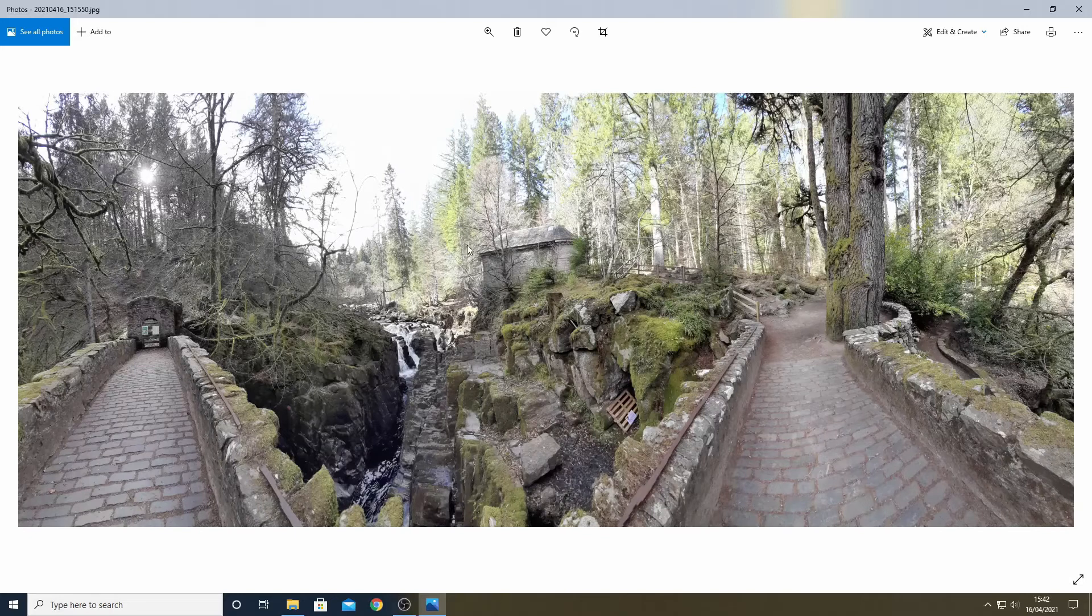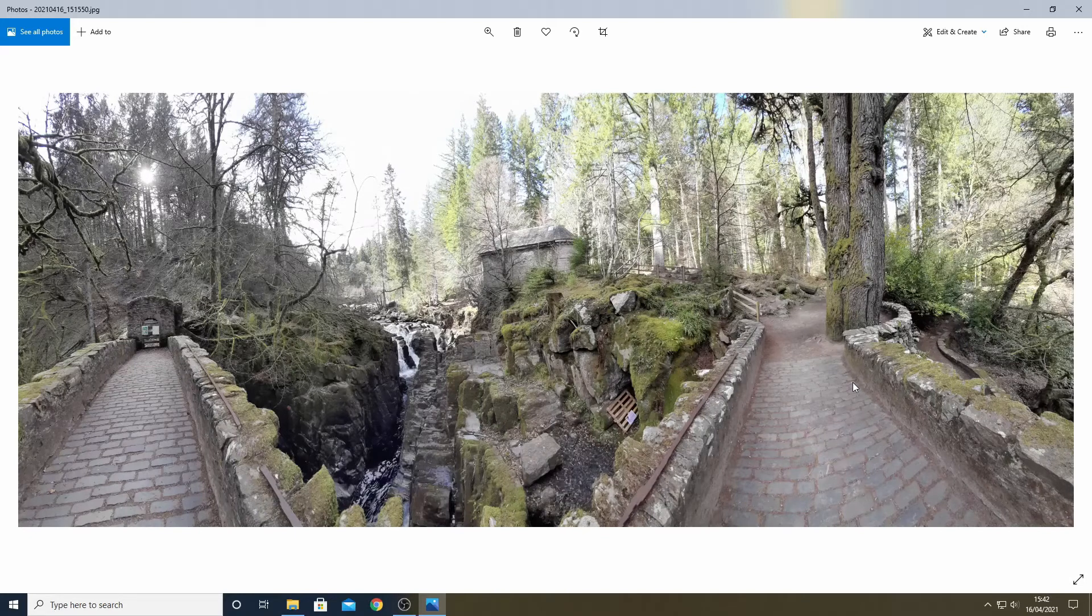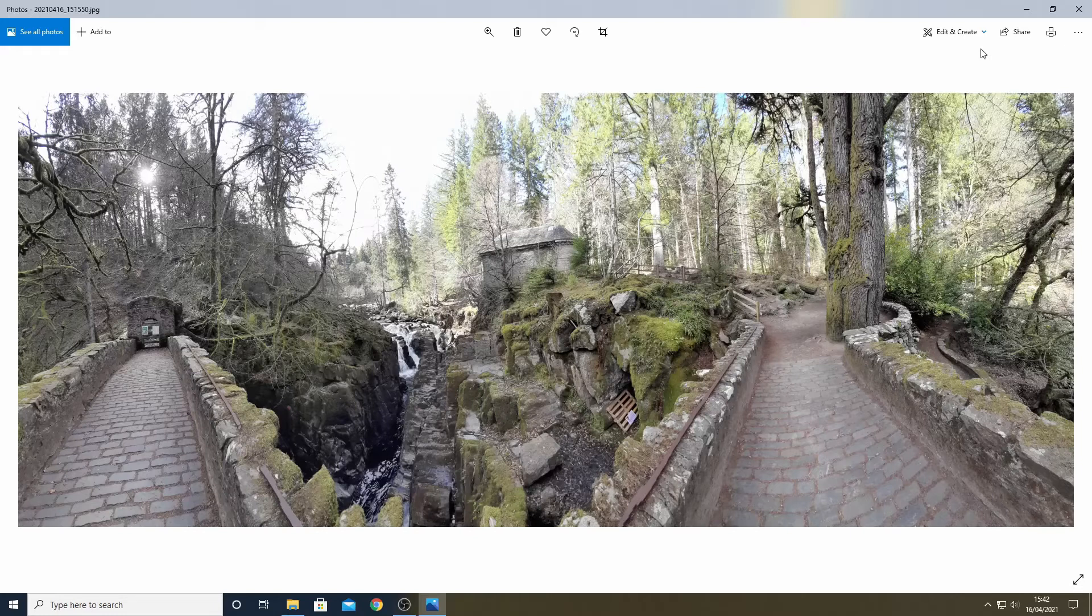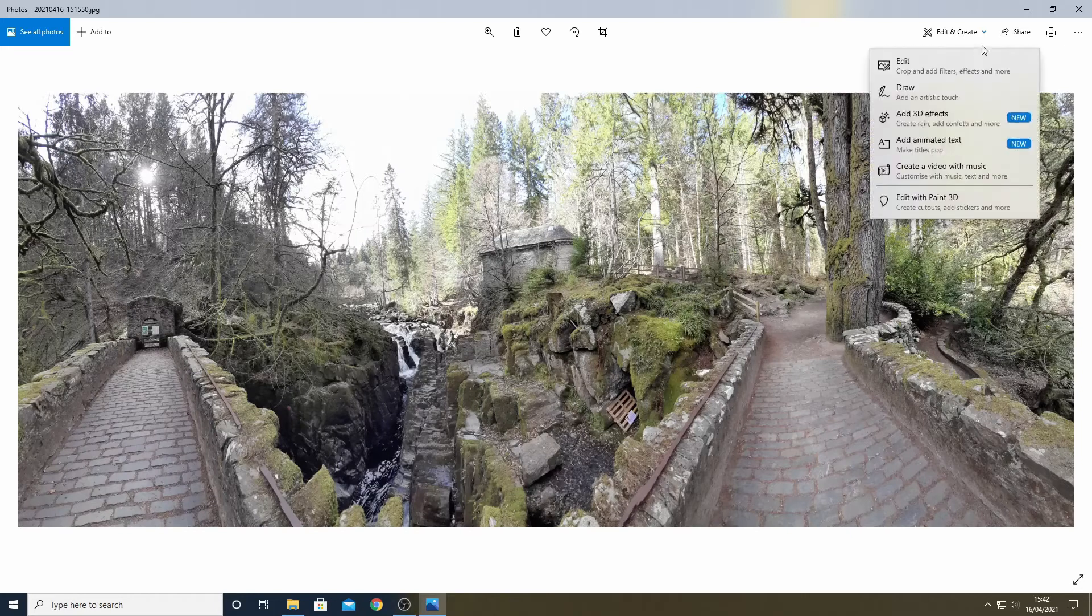This photo that I am editing here is from a place called the Hermitage which is in Perthshire in Scotland. The photo was taken from a bridge using the panorama feature on my smartphone and I rotated through 180 degrees so the path on the left and on the right are from the same bridge.